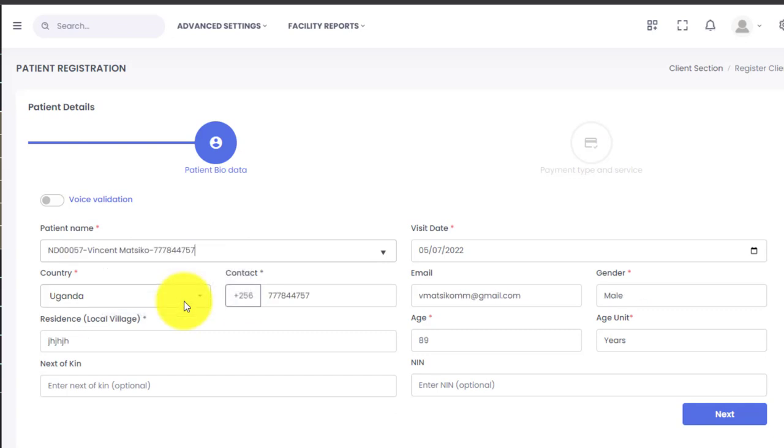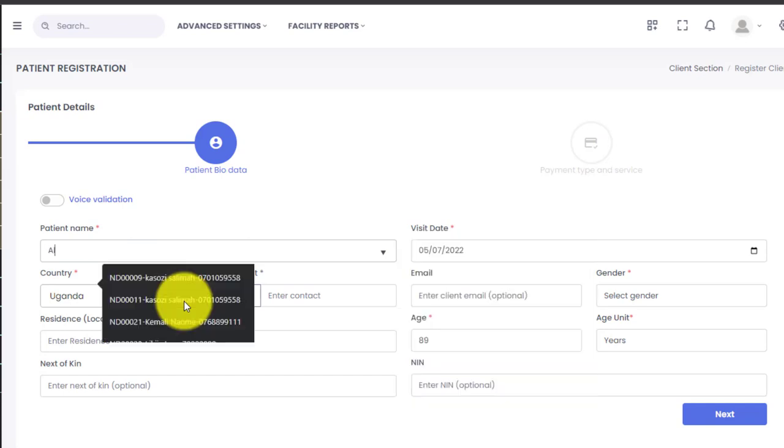But in case the patient is not there, it means we're going to capture all the information. Let's say our patient is called Alex David.